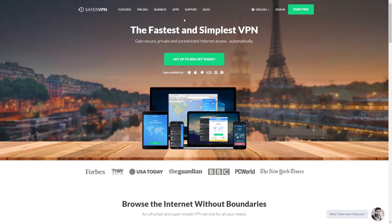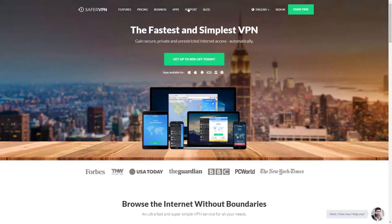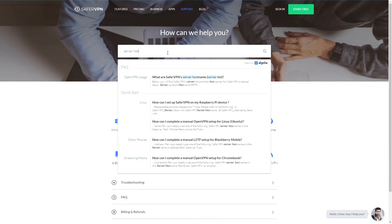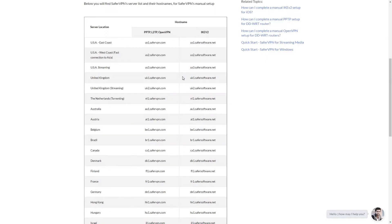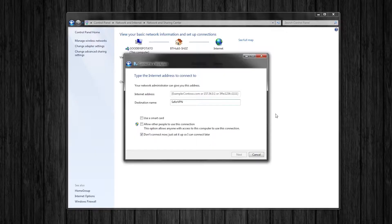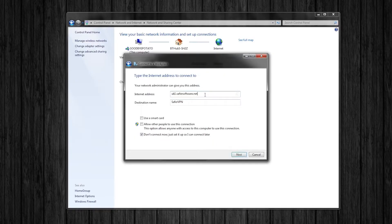Now go to the VPN homepage and click support. Go to search our articles and type server host. Now you will get a list of host names for SaferVPN servers. I would recommend choosing a server from the IKEv2 side because they are generally a faster server. Highlight the one you want and copy it using control C on your keyboard.